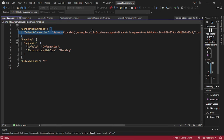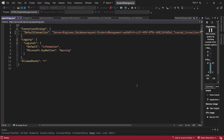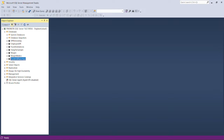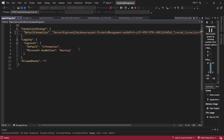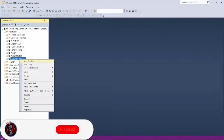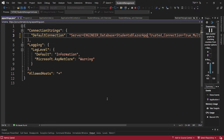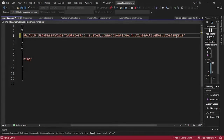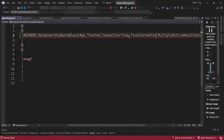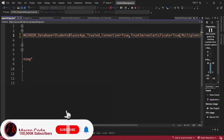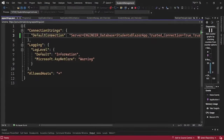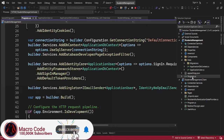In the connection string, we put in the server name — I can get the server name from SQL Server Management Studio and paste it here. Then for the database name, I'll copy my database name and paste it here. We also have Trust Connection, Multiple Active Result Sets, and I'll add Trust Server Certificate set to true. After saving, our default connection is now pointing to our database.